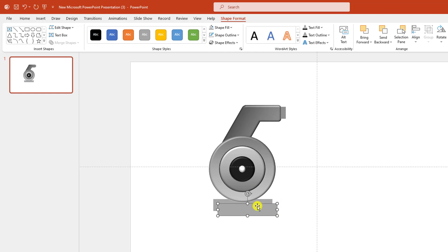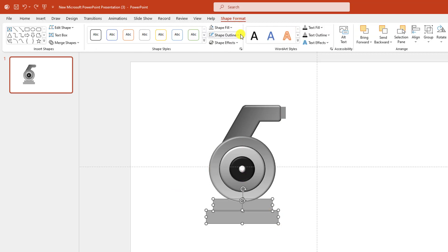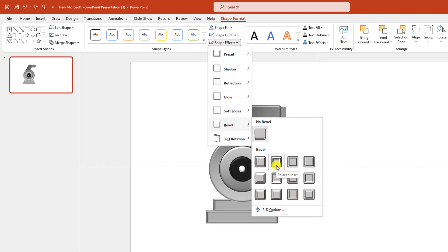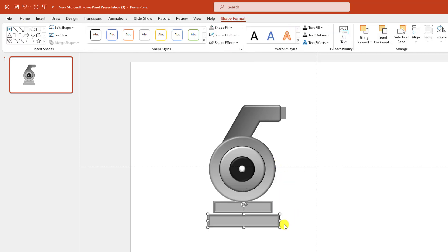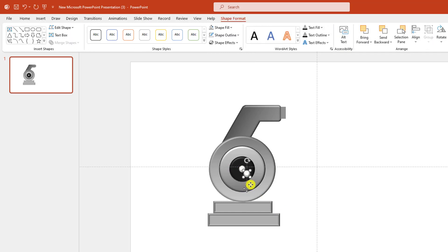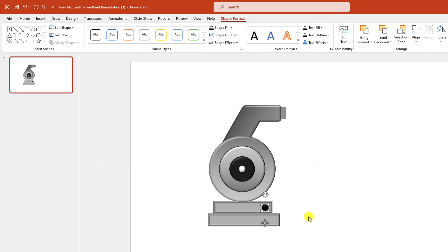Again press Ctrl+D to make it duplicate, make it bigger, place it like this. Select both of these, go to Shape Format, go to Shape Effect, go to Bevel, select the Relaxed Inset. Place it like this. Press Ctrl+D to make it duplicate, place it here and change the fill color. Again press Ctrl+D to make it duplicate and place it here.